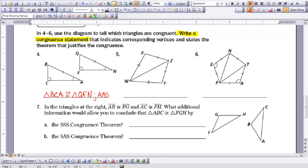The next triangle has two sets of sides, but only appears to have two. However, using the reflexive property of congruence, if a side is shared by both triangles, it is congruent in both. This gives us a side-side-side congruence theorem situation, so triangle ZXW is congruent to triangle ZYW.